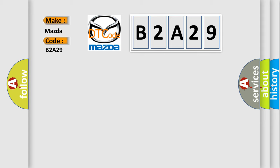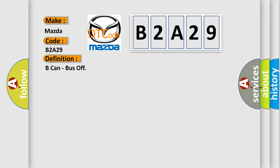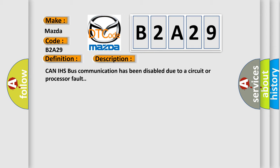The basic definition is Beacon bus off. And now this is a short description of this DTC code: CAN IHS bus communication has been disabled due to a circuit or processor fault.